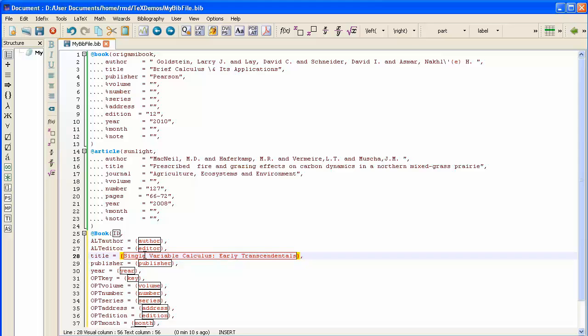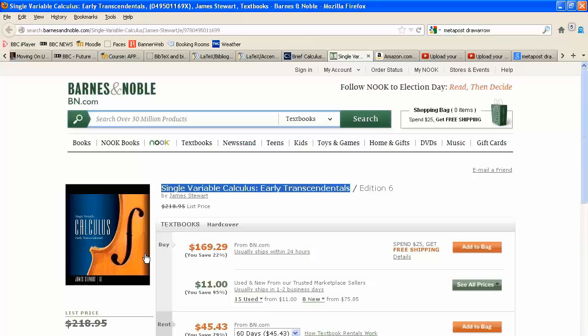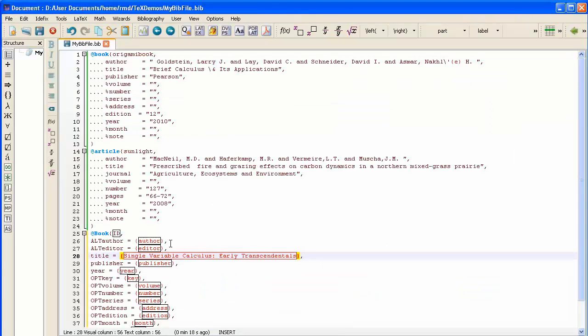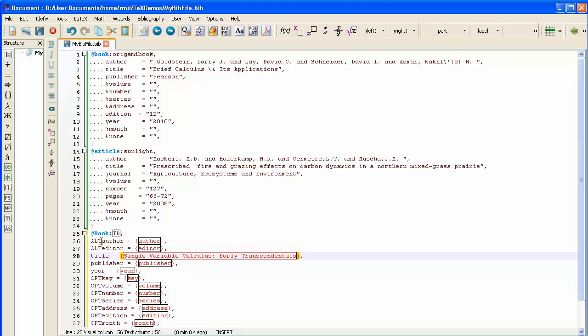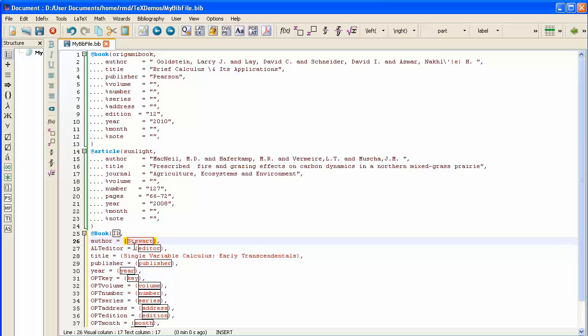And I do have an author. I believe it's James Stewart, but I'm not sure if it's an initial. No, James Stewart doesn't have initials. So, the way that I'll enter the author, I have to remove the ALT from author, not from editor. I'll leave that alone. I have to delete the word author and replace it with Stewart, James.